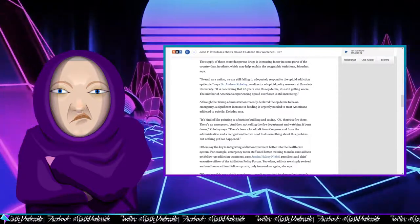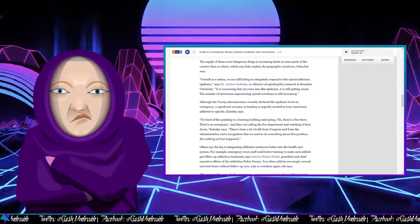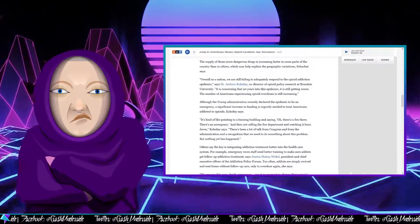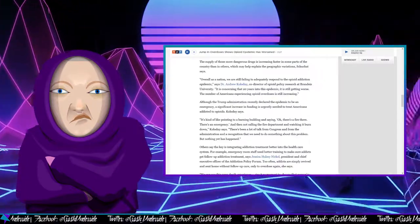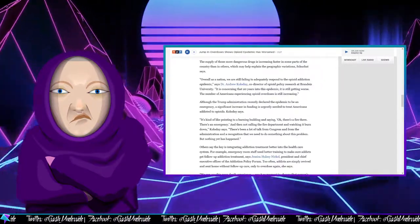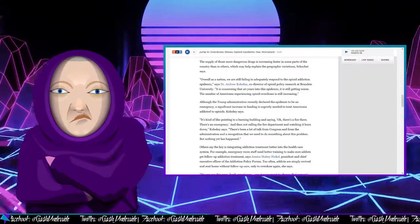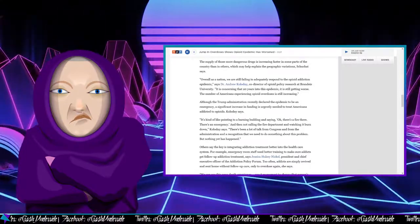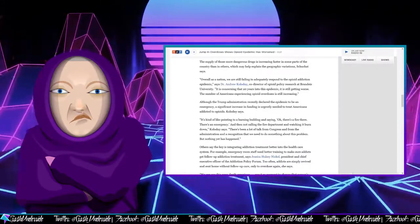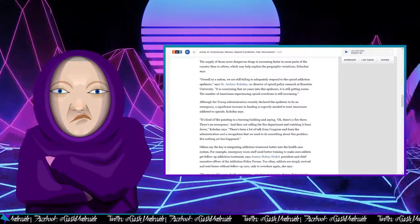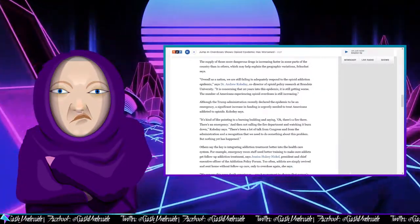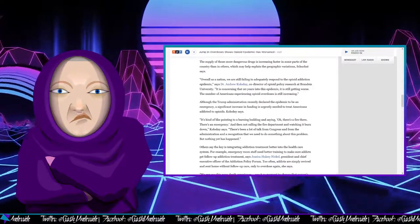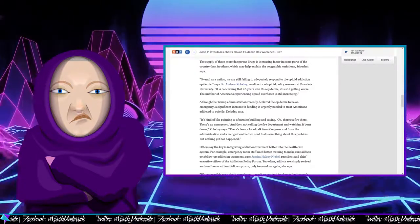Although the Trump administration recently declared the epidemic to be an emergency, a significant increase in funding is urgently needed to treat Americans addicted to opioids, Kolodny says. It's kind of like pointing to a burning building and saying, oh, there's a fire there, there's an emergency, and then not calling the fire department and watching it burn down. There's been a lot of talk from Congress and from the administration and a recognition that we need to do something about this problem, but nothing yet has happened.